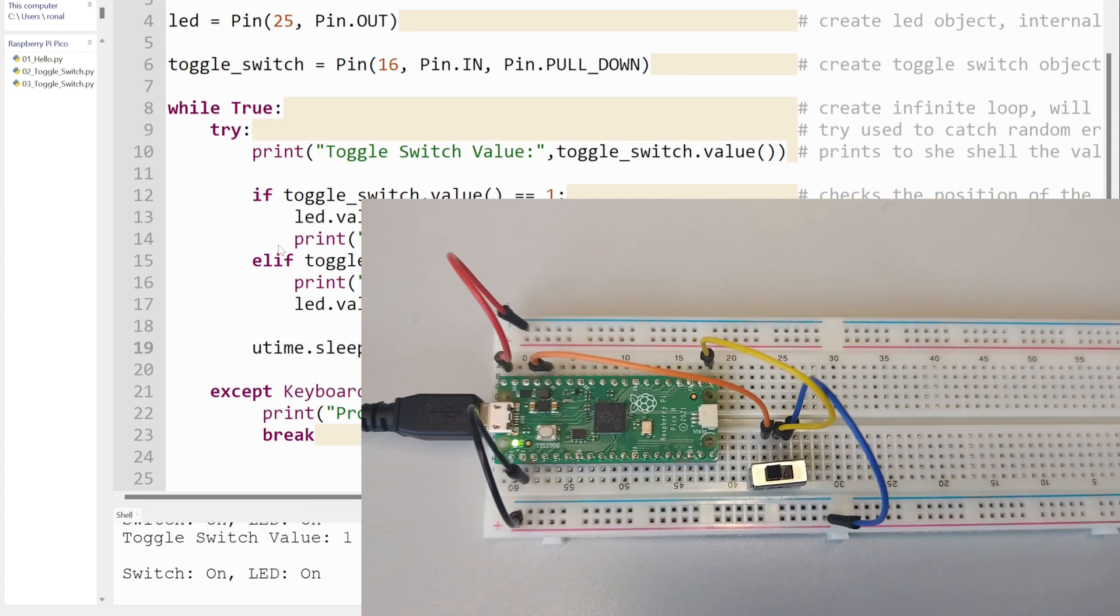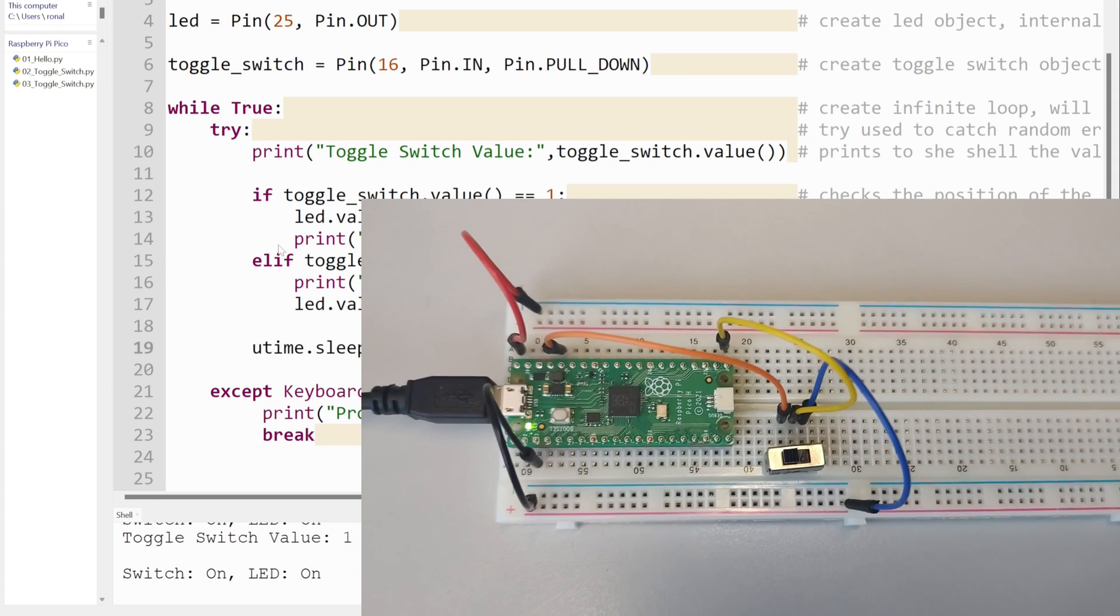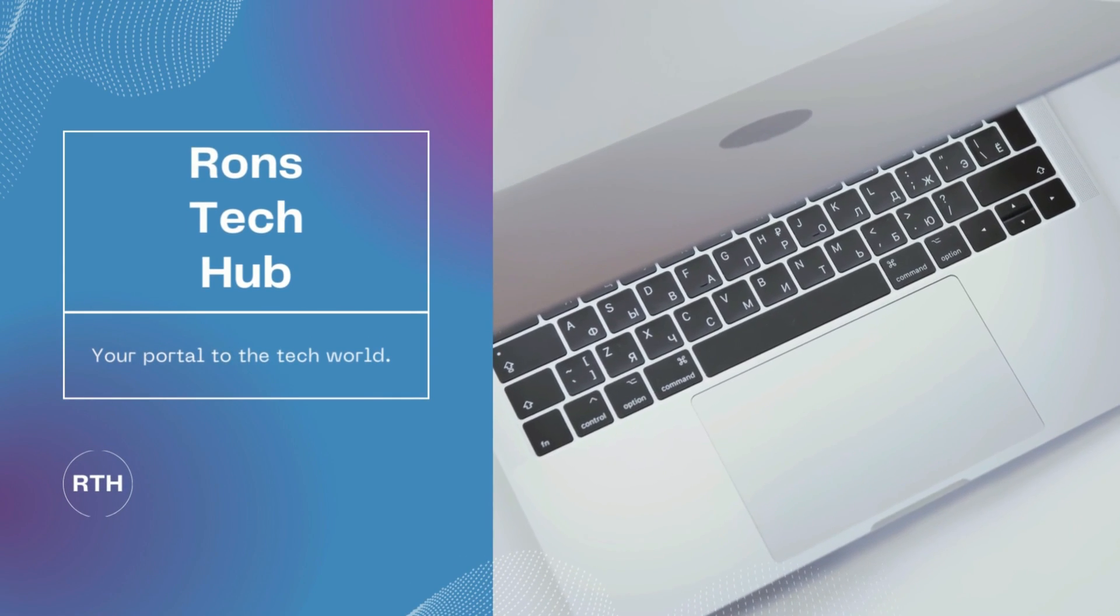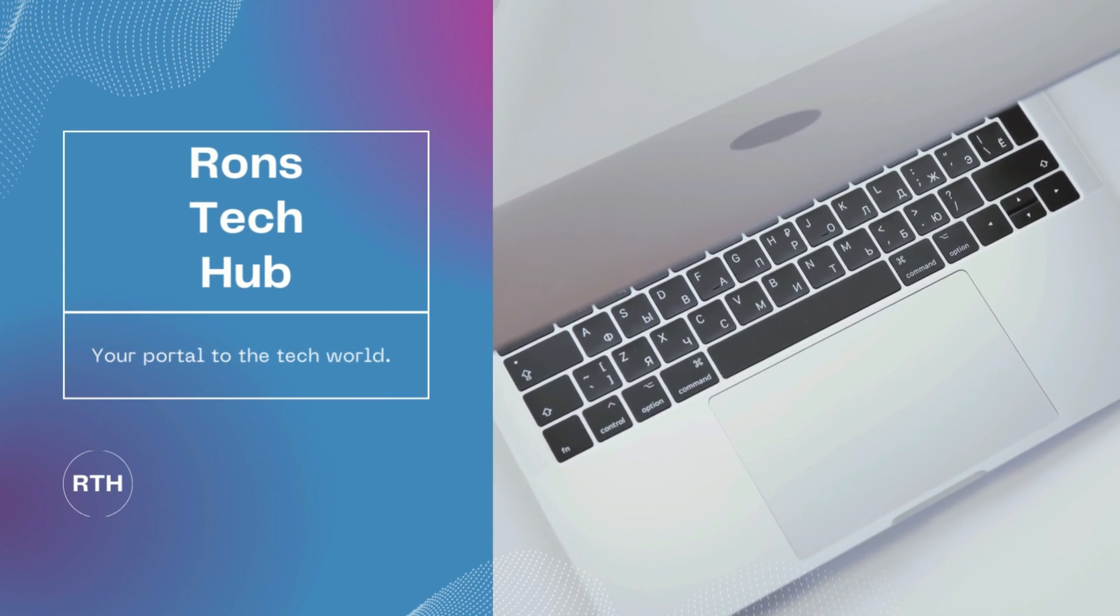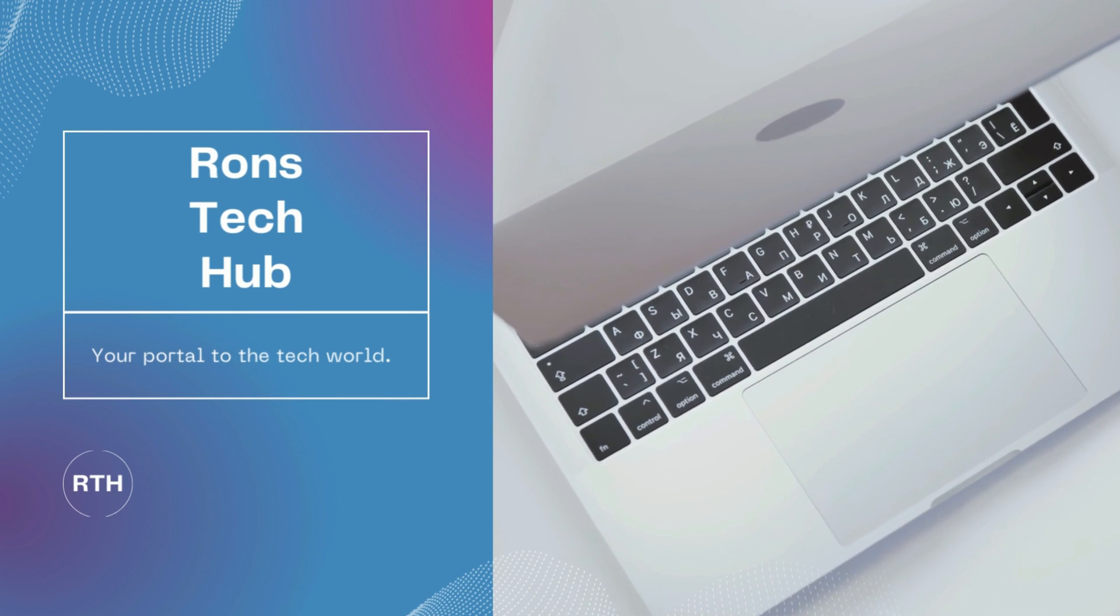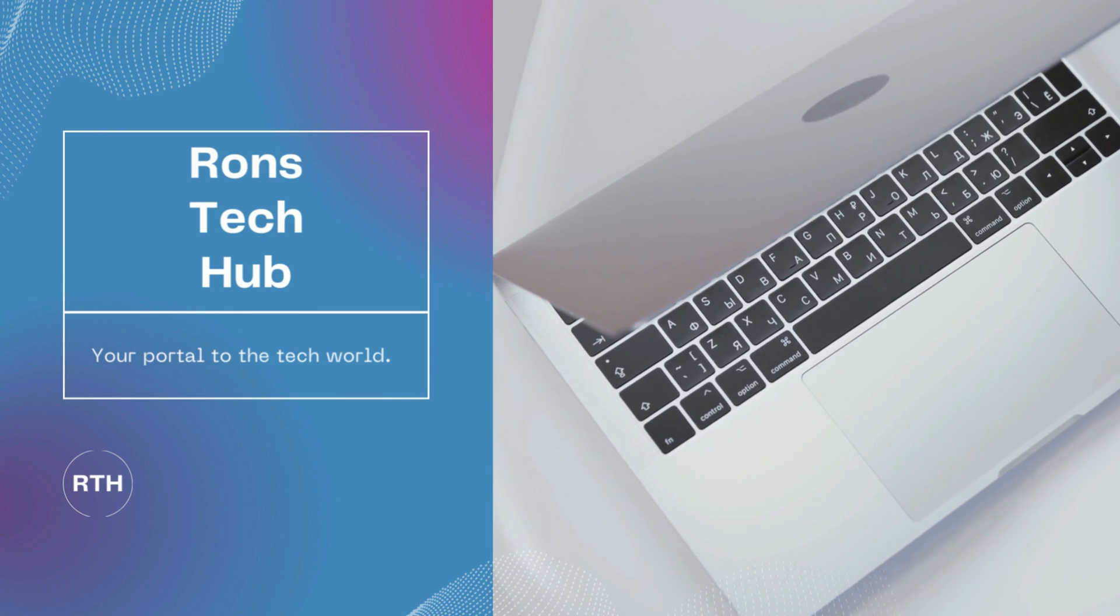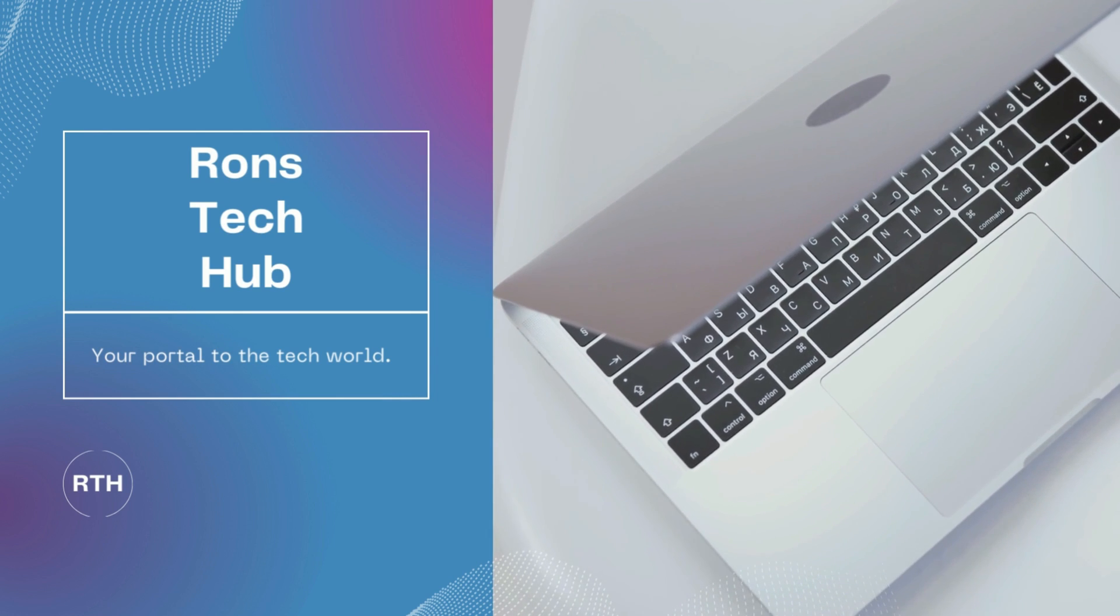So hopefully that was useful to you guys. Thanks for watching.